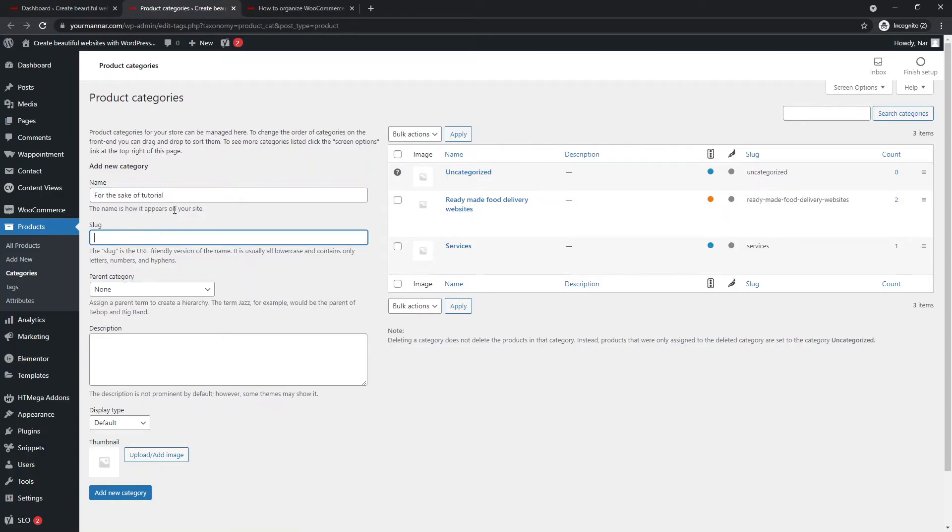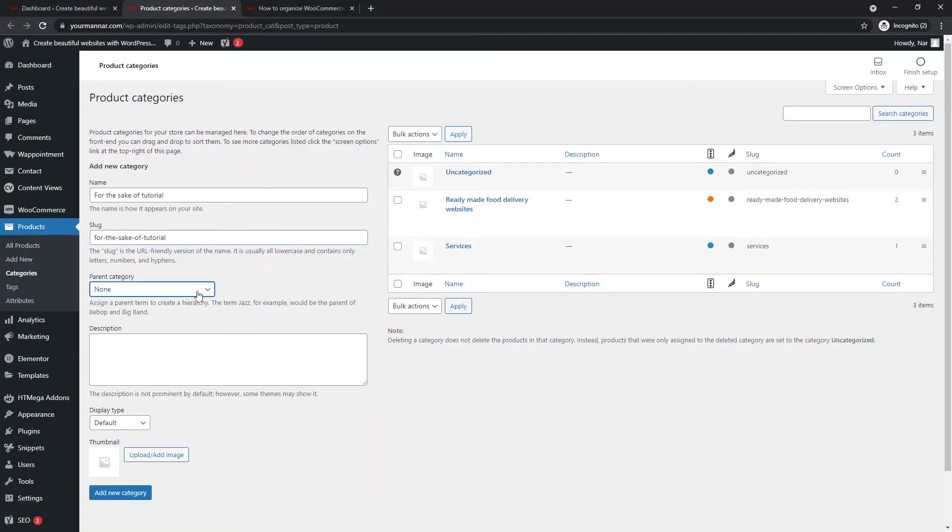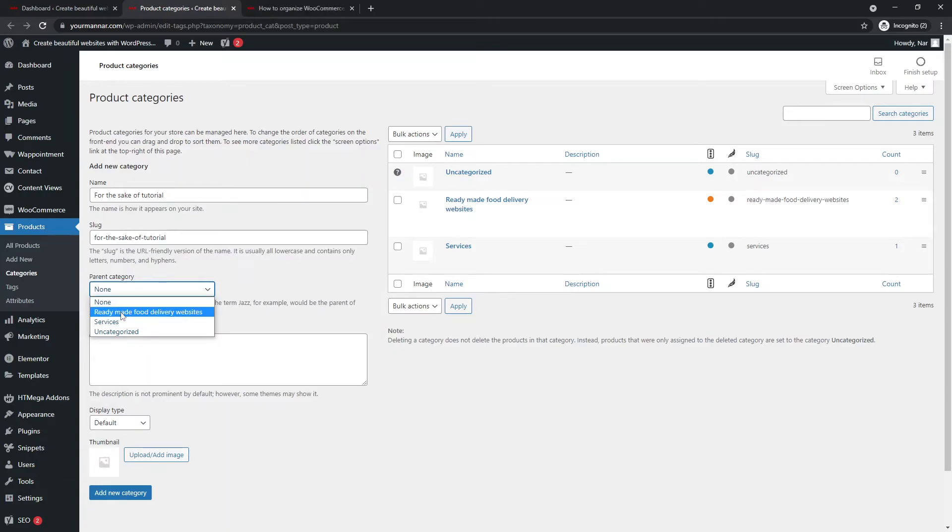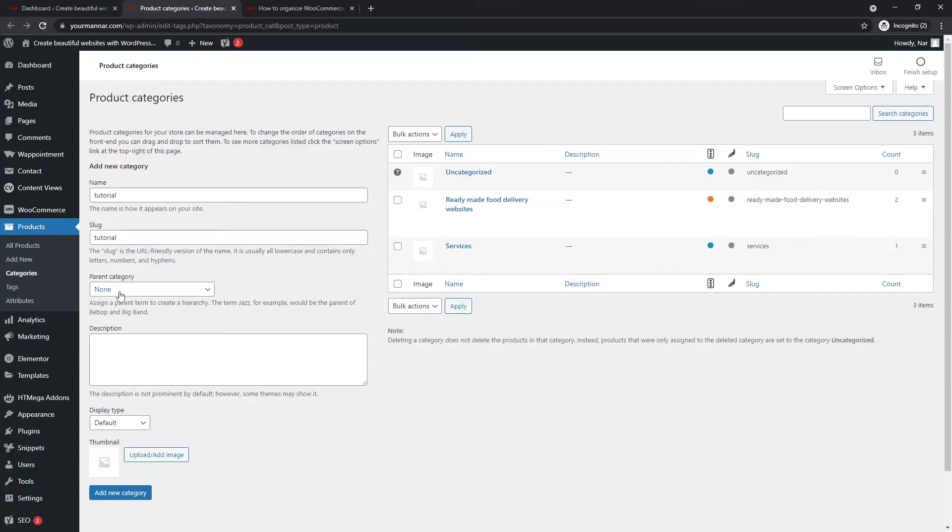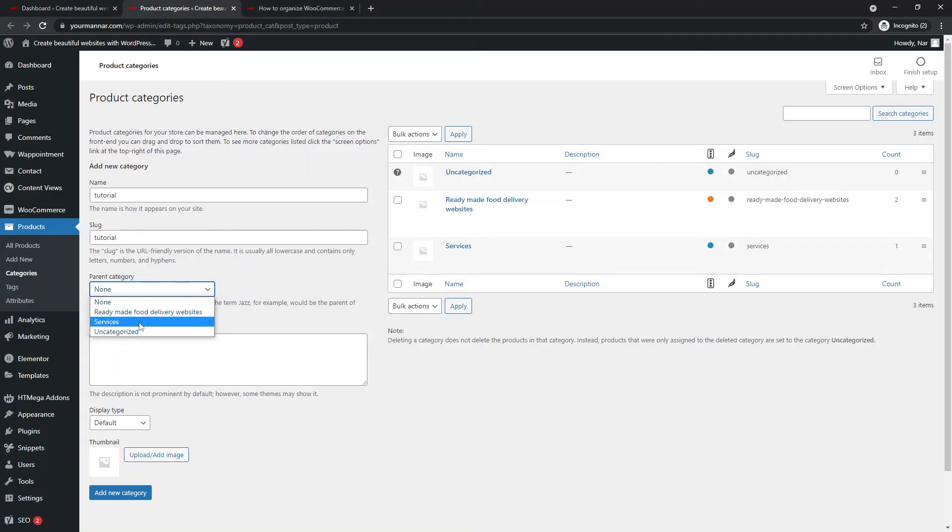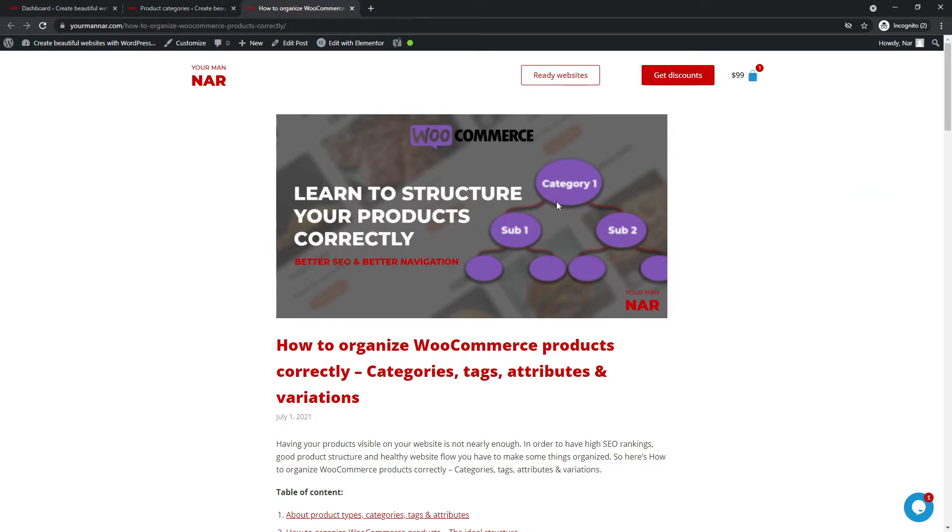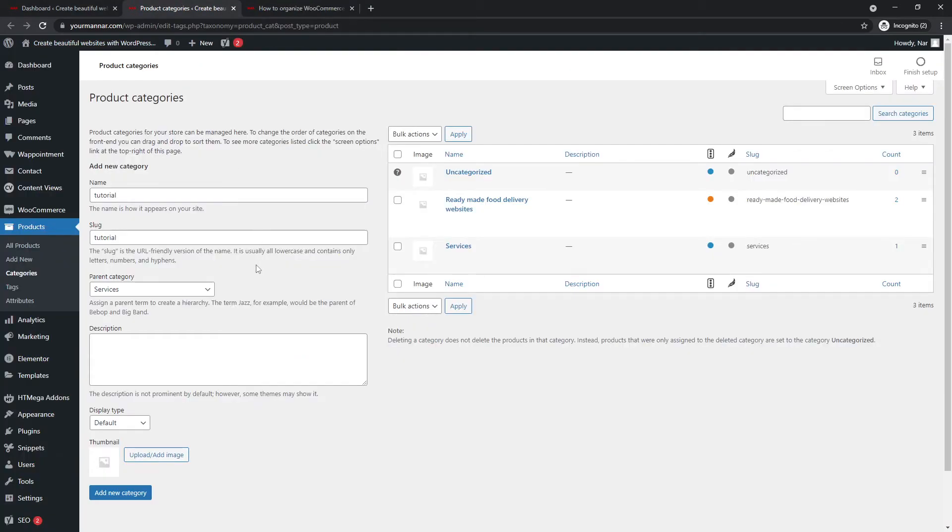And the slug will go the same for now if I add a parent category. So if I say that for the sake of tutorial has no parent category that would make for the sake of tutorial category a main category. Let's change this tutorial. It's taking too long to say the name tutorial. So if I leave parent category none, this will make tutorial a main category. If I add a parent category, let's say services, then this would make tutorial a subcategory for the main category services. So if you come to this image, this would be services and this would be tutorial. I hope this makes sense.